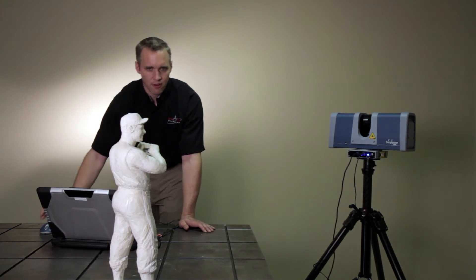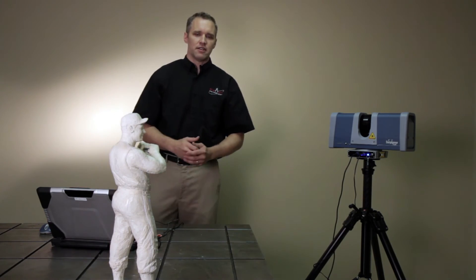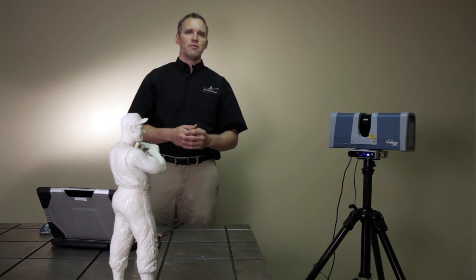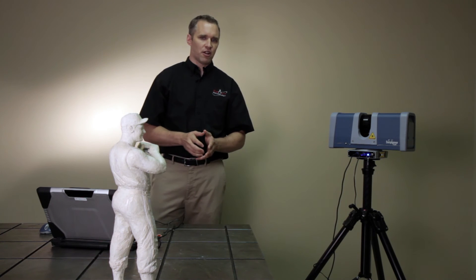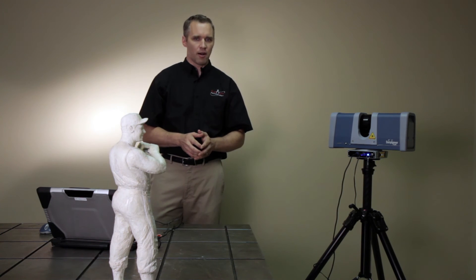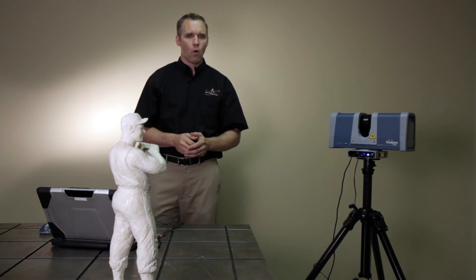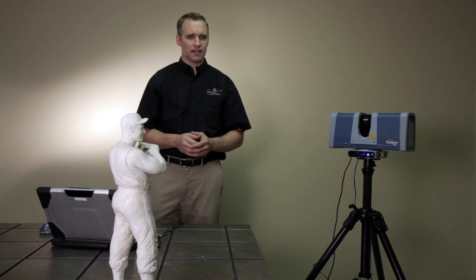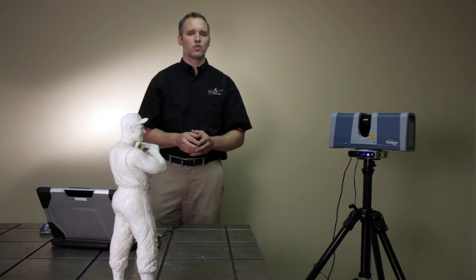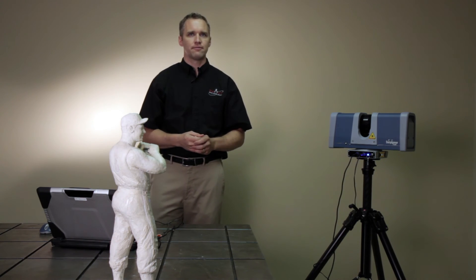For any further information, you can go to www.exactmetrology.com or you can call us at 866-722-2600.